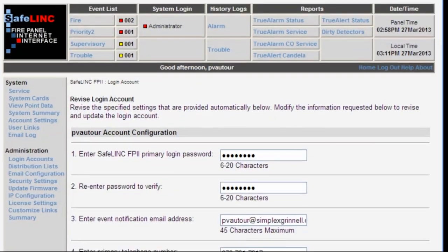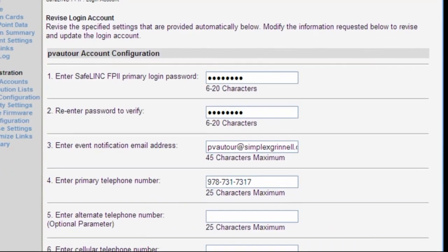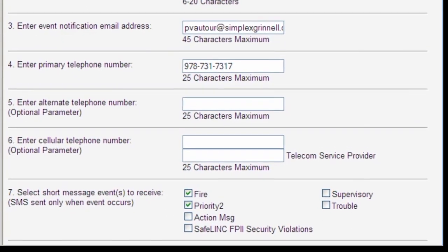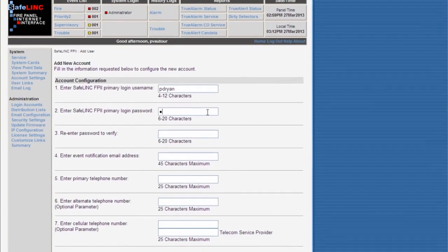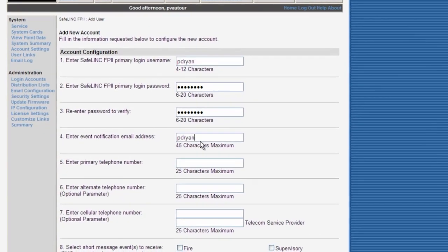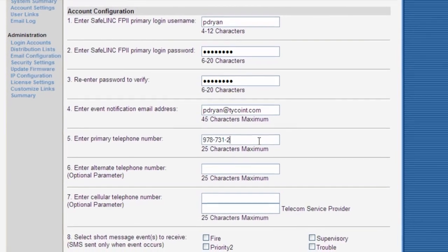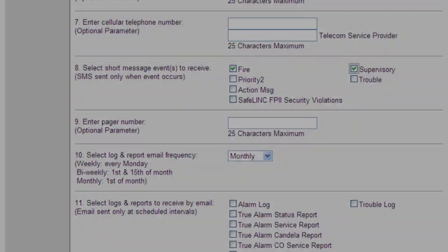Safelink also allows users to securely log into the Simplex fire alarm panel and review its status using standard browser software. I have the configuration screen for the Safelink card opened up on this PC. Each user account can be individually configured to receive some or all of the system events. For example, a building manager's account could be configured to receive only fire alarm and priority two events, but no troubles. Let me quickly add my colleague Peter Ryan into the Safelink card — I will add Peter so that he only gets priority one fire and supervisory points from the panel. Once the system is commissioned, the end user becomes the administrator for the system and takes care of the database going forward.